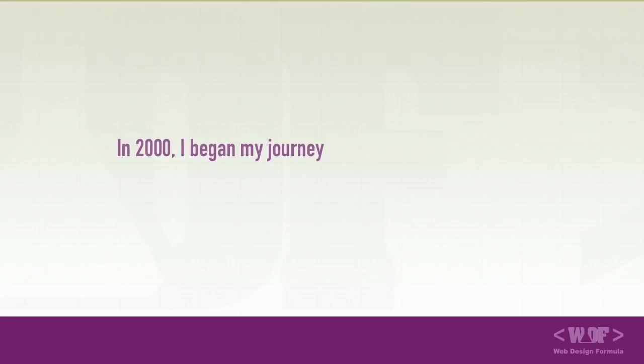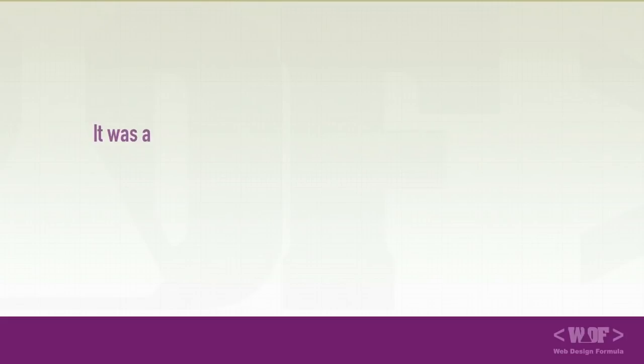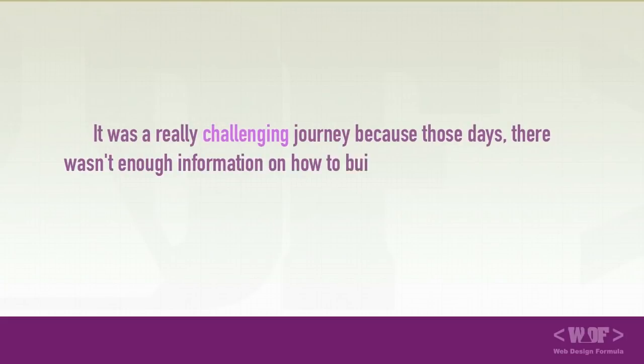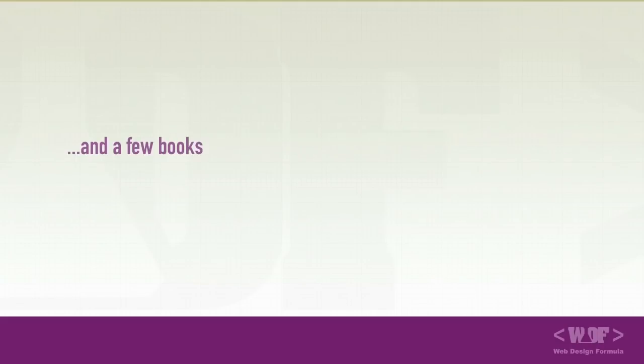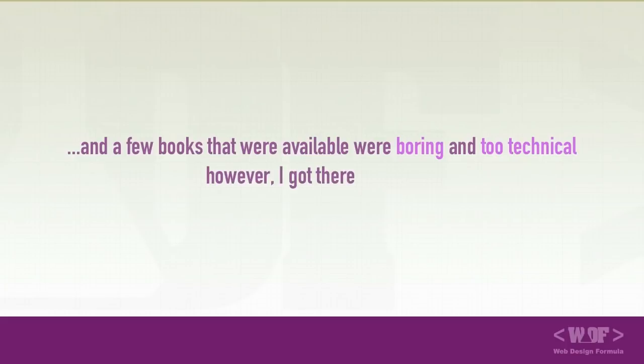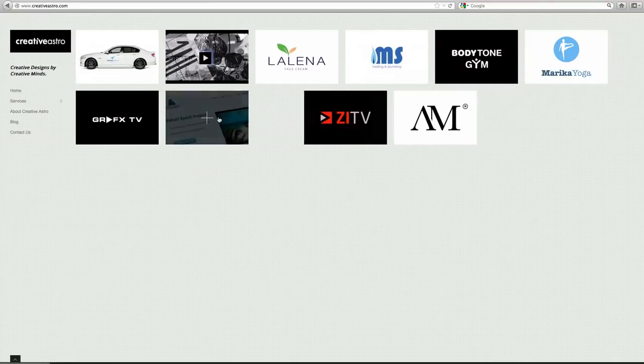In 2000 I began my journey on how to build websites. It was a really challenging journey because those days there wasn't enough information on how to build websites on the internet and a few books that were available were boring to read and too technical. However, I got there in the end.